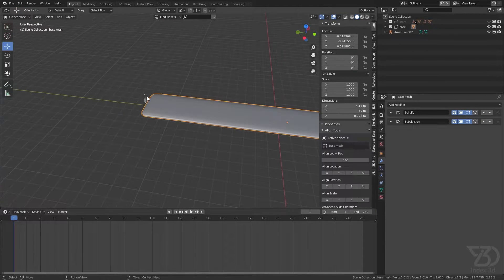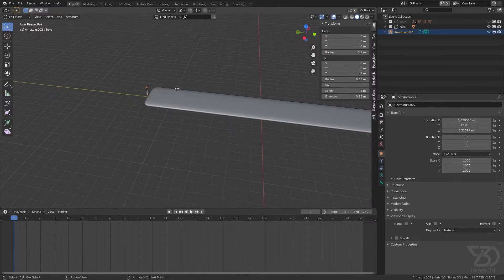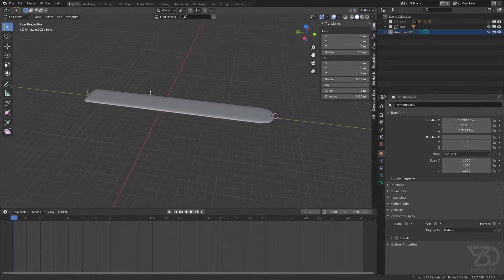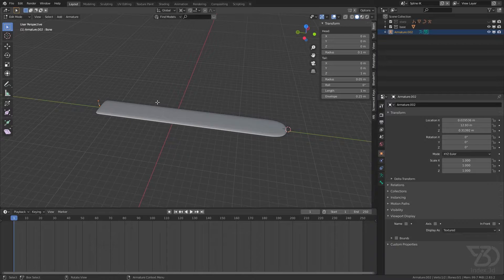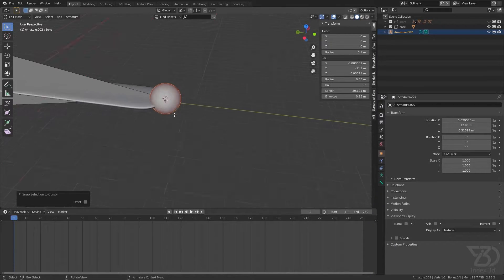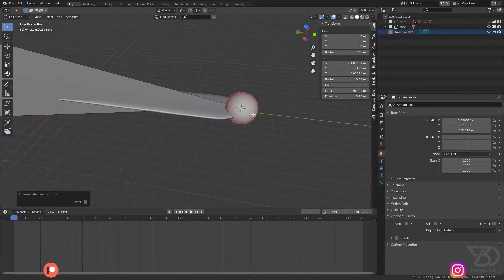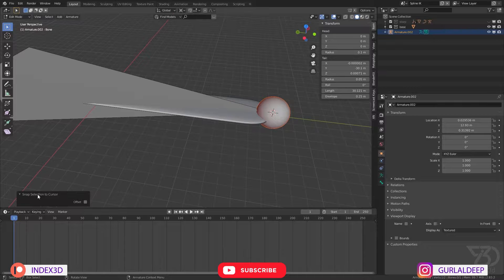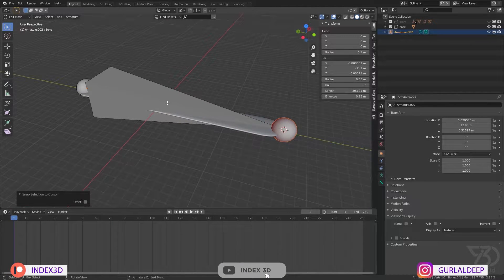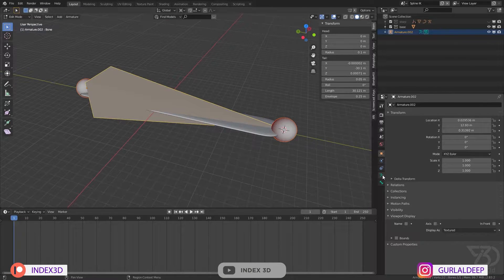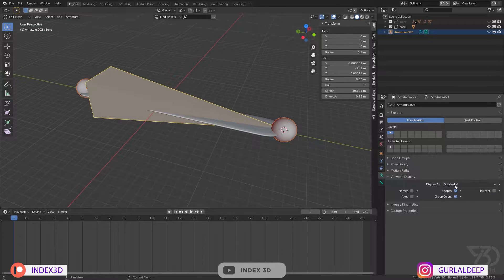And then Shift+S, snap to cursor location. Now I will select this, go to bendy bone, make the display the bendy bone so we can see it, and bendy bone settings.